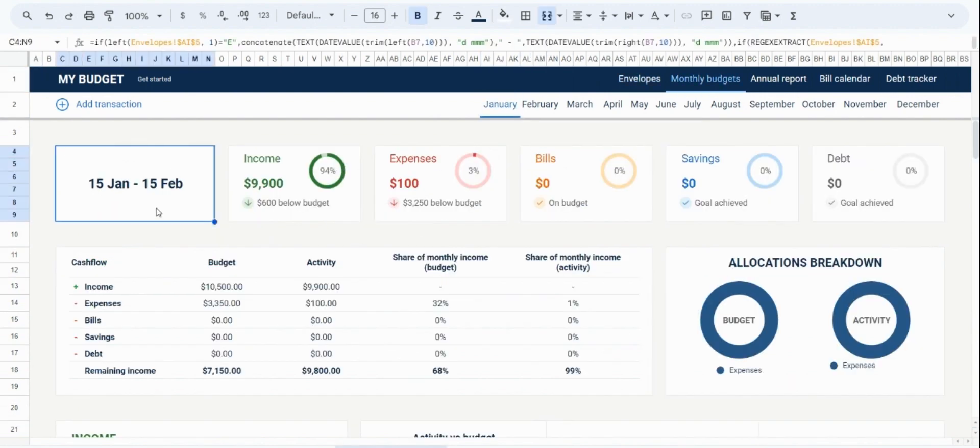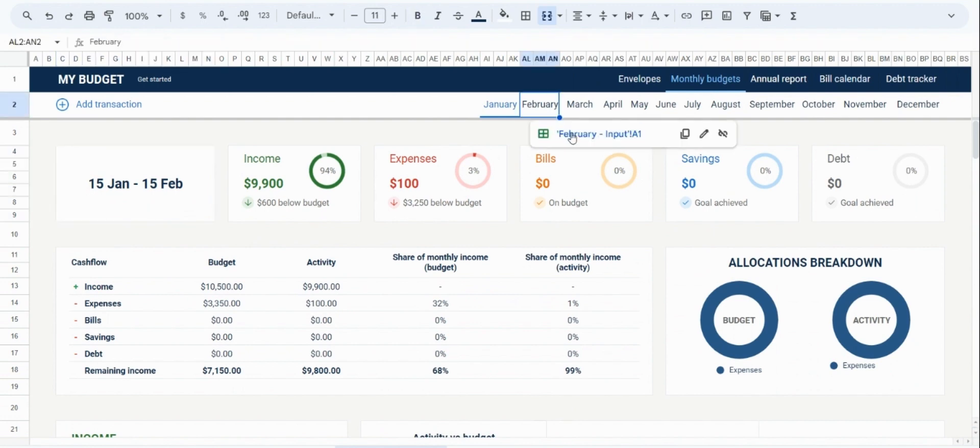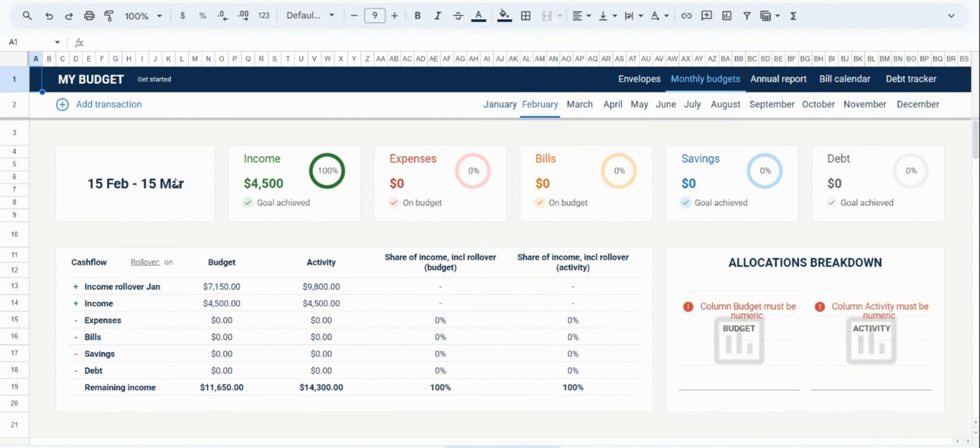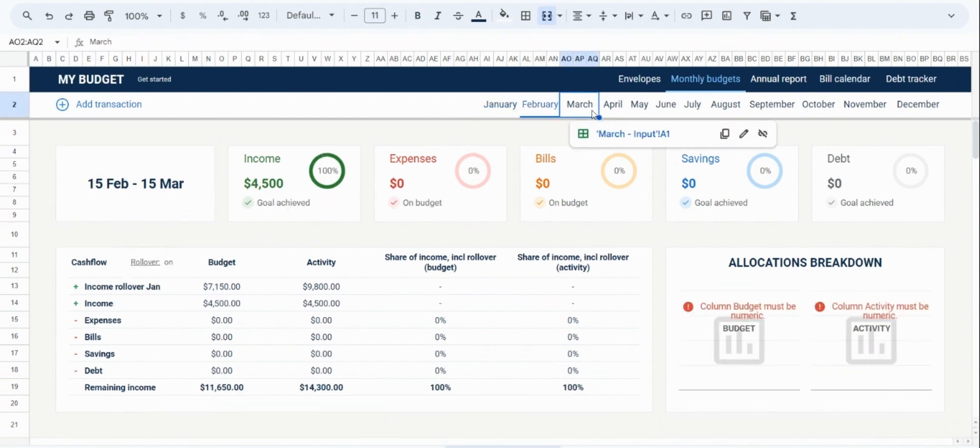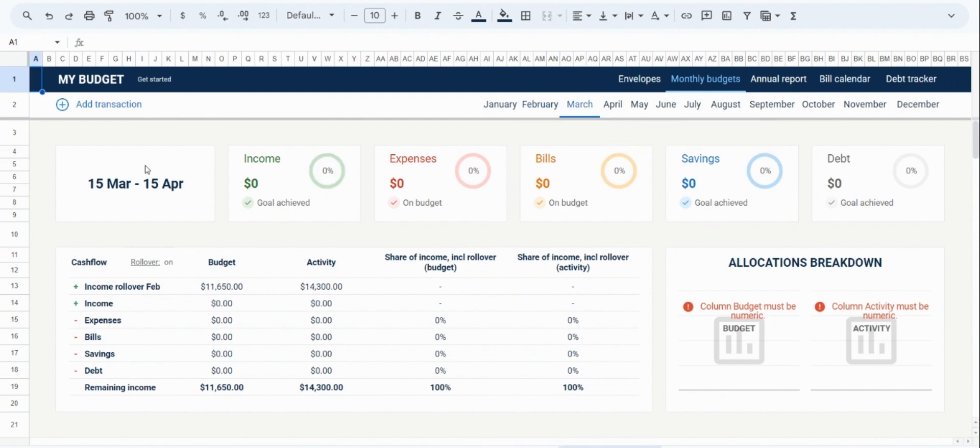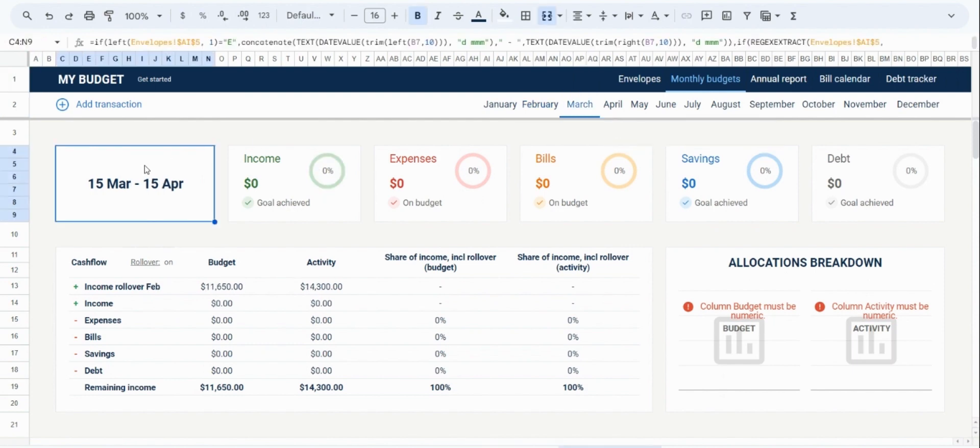So in January, this is going to be the period of capture. Then in February, this is also the period of capture and so on. This will flow across all the different months as well as to the annual report.